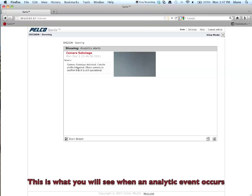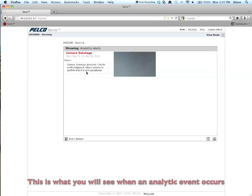Now, have somebody actually move the camera to make sure that it's working. So, you can see here, camera sabotage detected. Cubicle profile triggered. Check the cameras are operational.